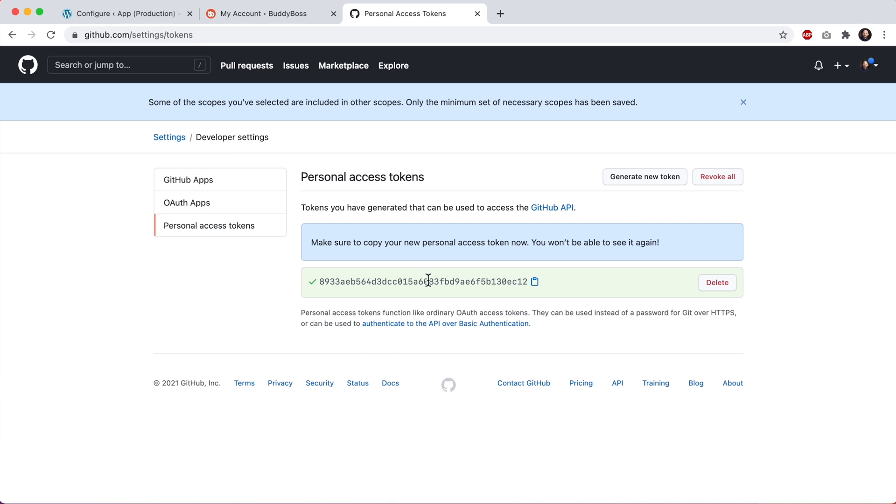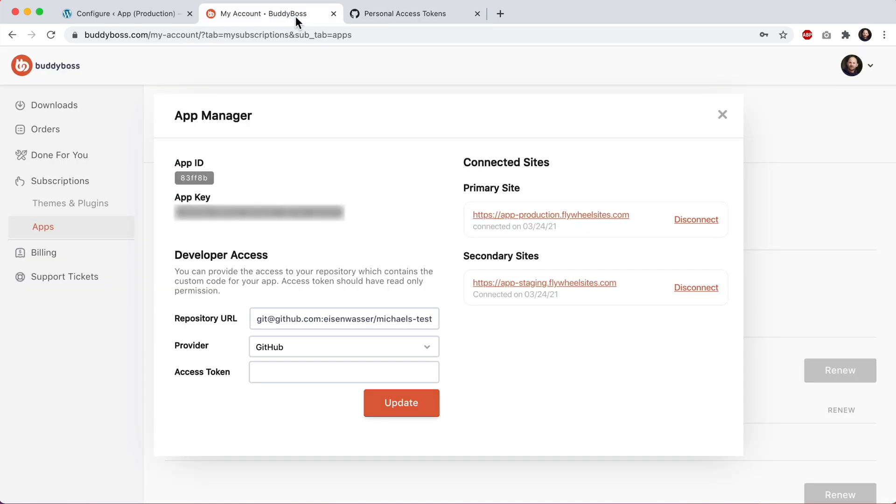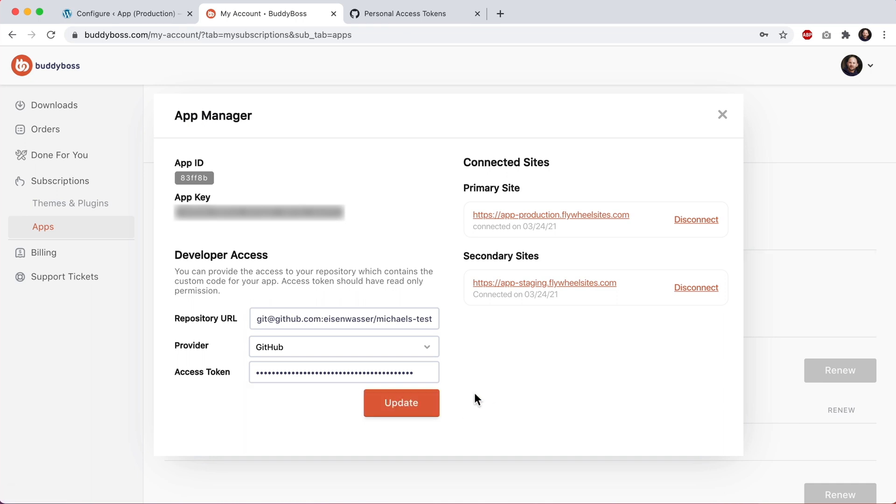And so here's our token and you see it says, make sure to copy your new personal access token. Now you won't be able to see it again. So make a copy of this somewhere safe. And then we can copy this and back here, we will enter it as the access token and I'll click update.